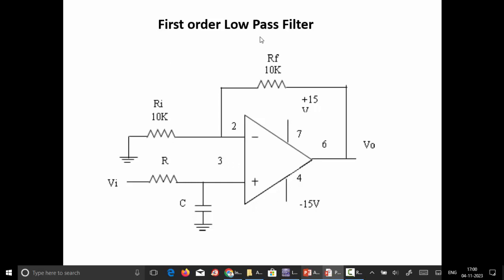The first order low pass filter uses only one RC section. The input signal is given through the first RC section, then fed to the non-inverting terminal of the op-amp. The inverting terminal has the input resistance connected, and the output is at the sixth pin. The output is fed through the feedback network with Rf equal to 10 kilo ohms connected to the inverting pin.